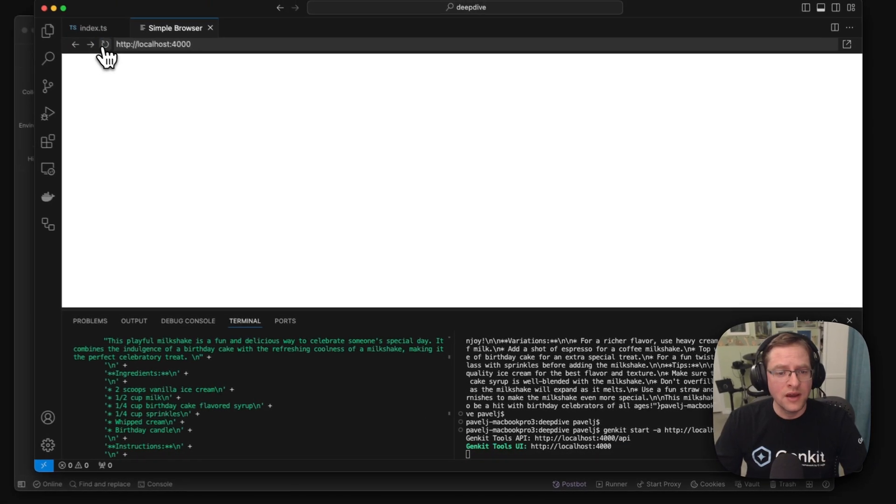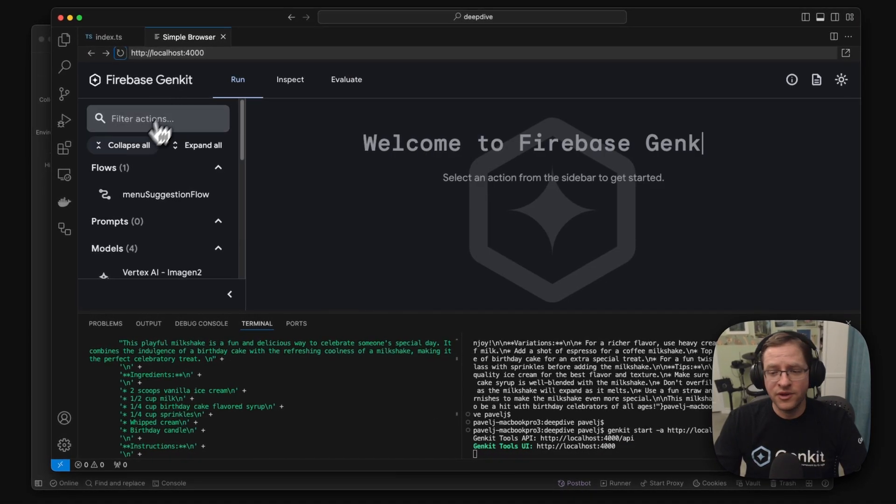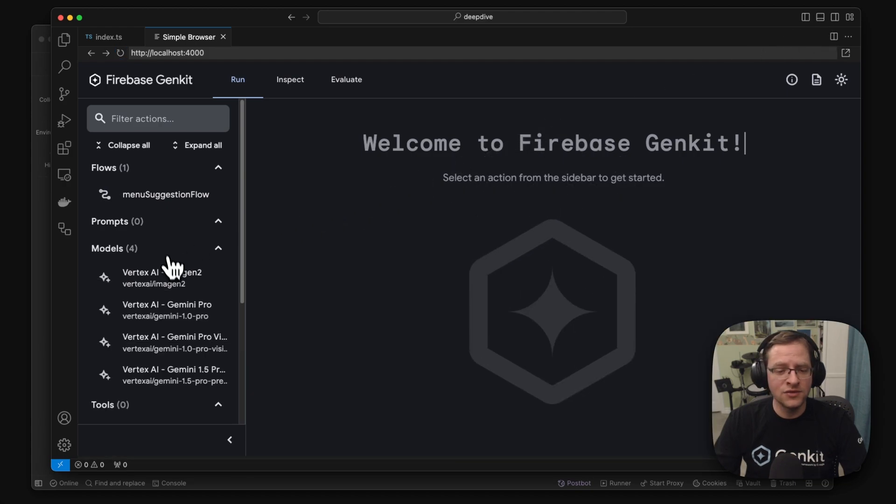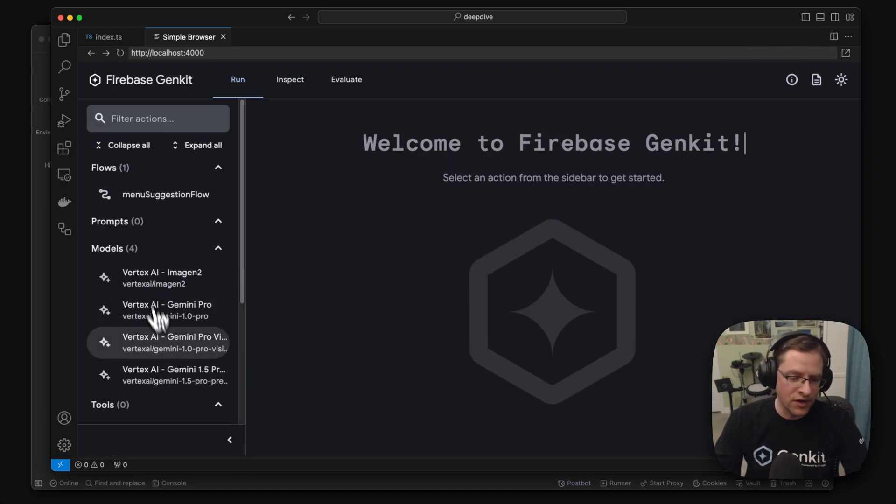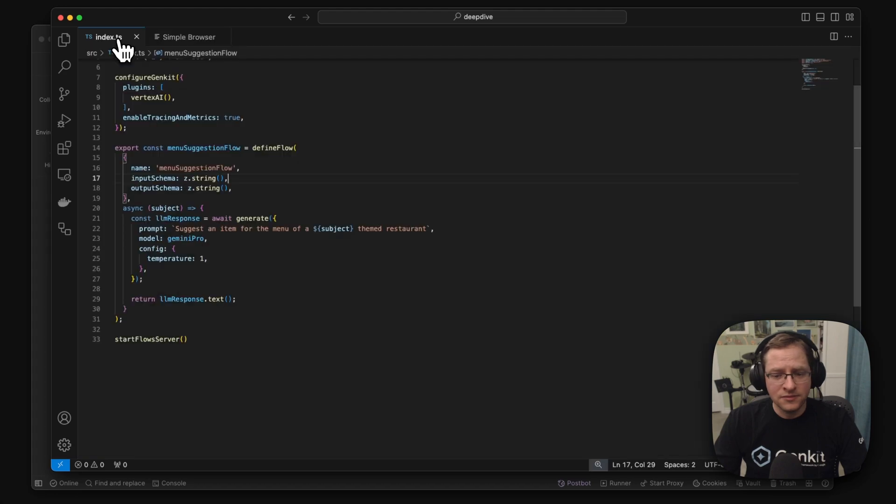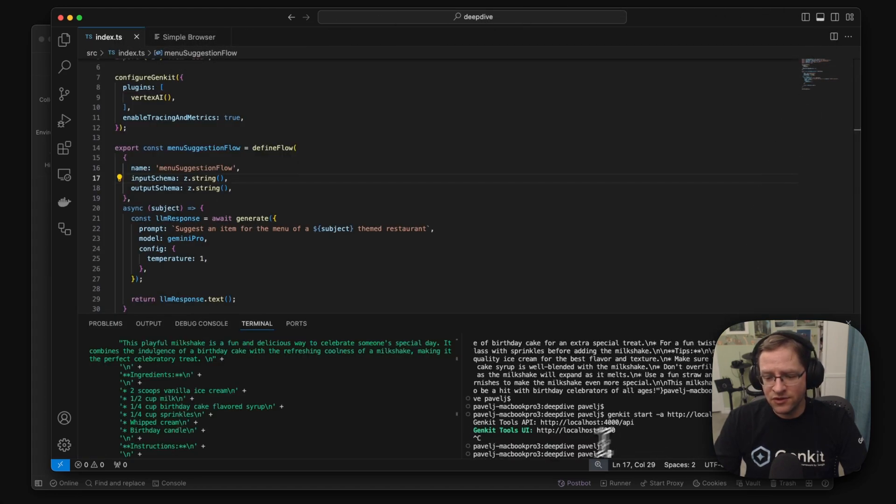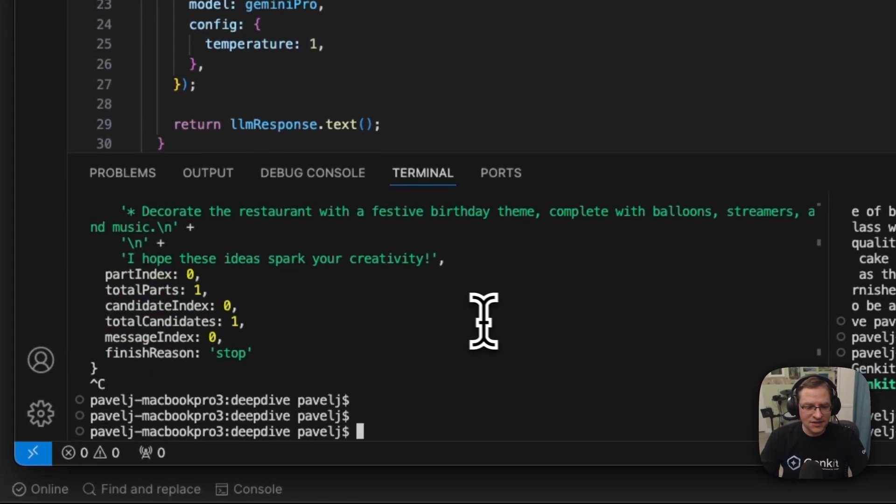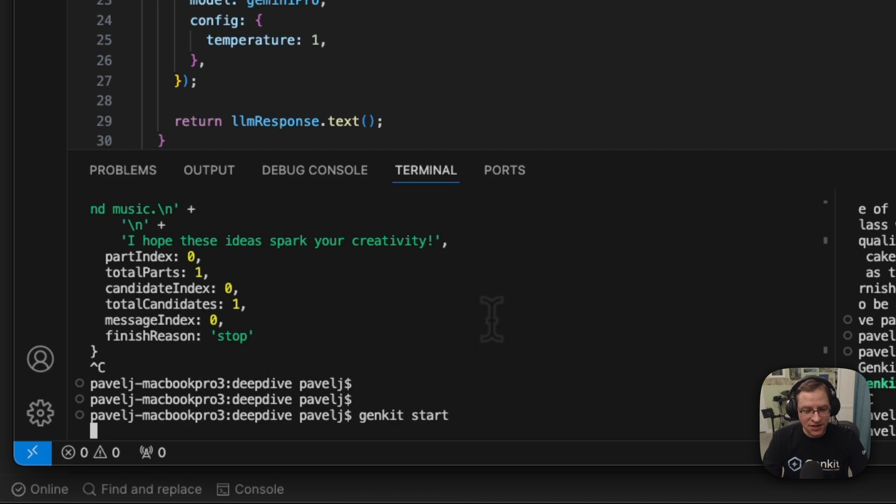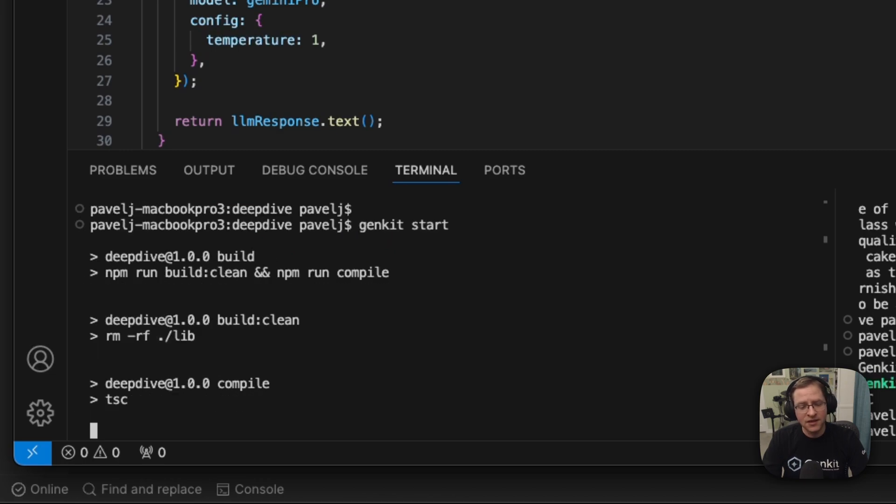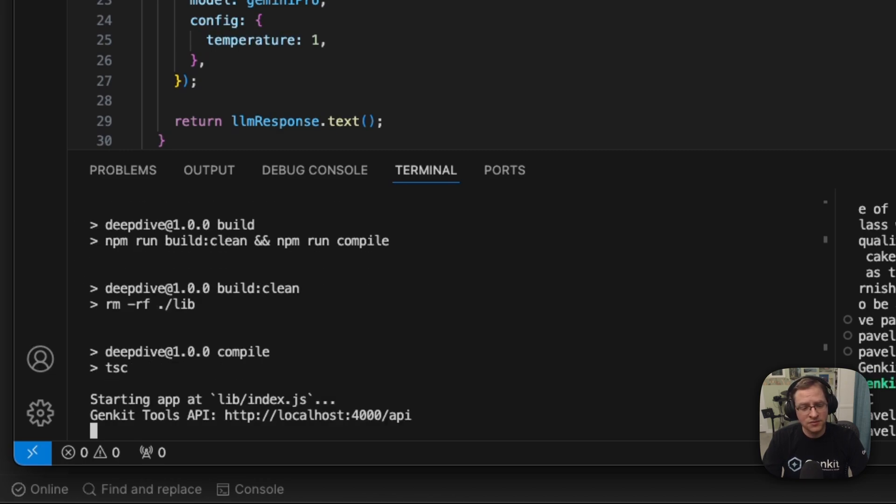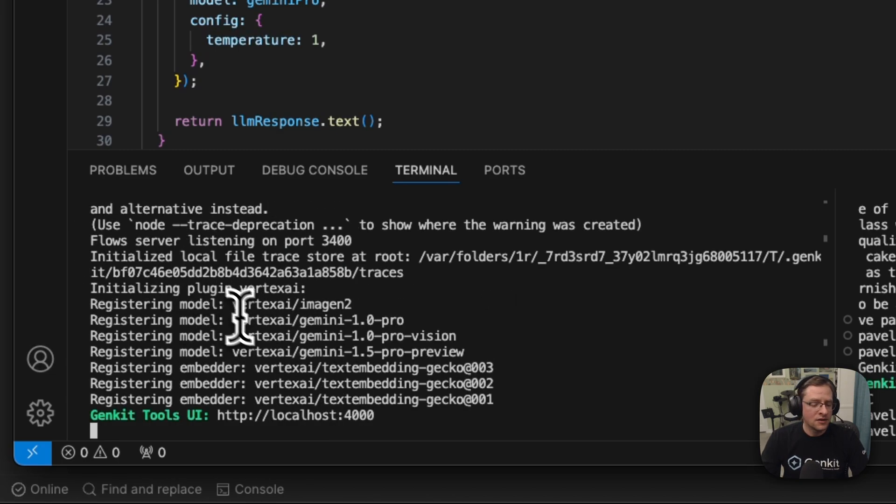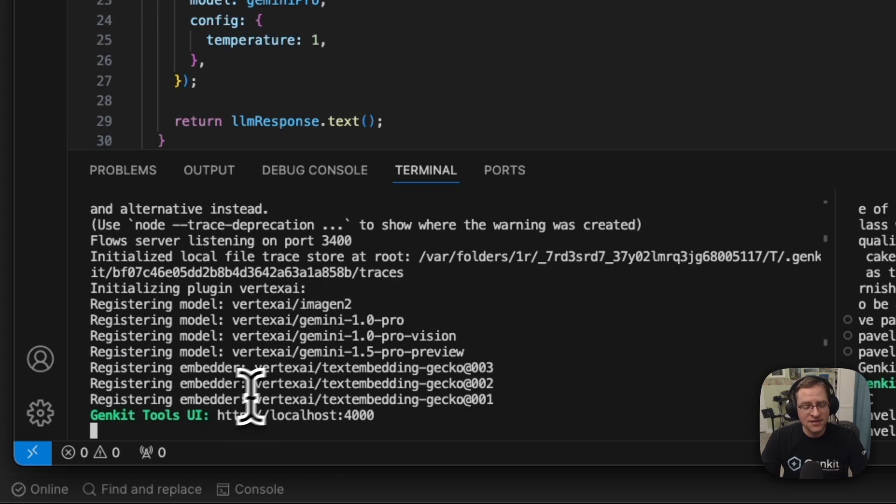We'll do that. And we see we have our UI running. And if we come here, we see that now we can use the developer UI against our running code. But as I said, we don't have to do it like this. We can just simply run Genkit start and it will run the code, build it, rebuild it if necessary and run the developer UI.